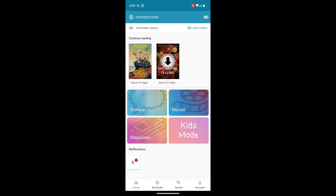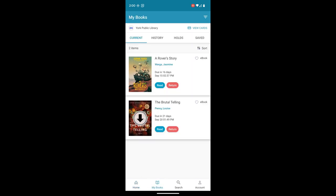Looking at the bottom of the screen, I see home, my books, search, and account. If I touch my books, I'm taken to my selection lists. So we have our currently checked out items. The two books that I have checked out are here.